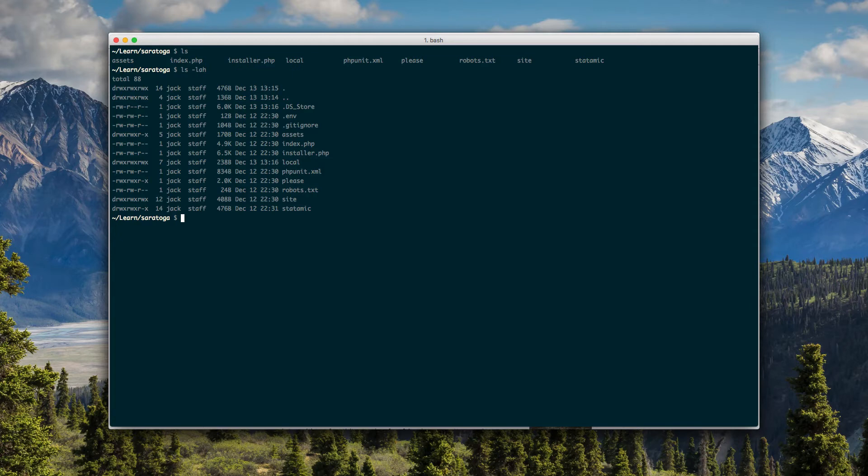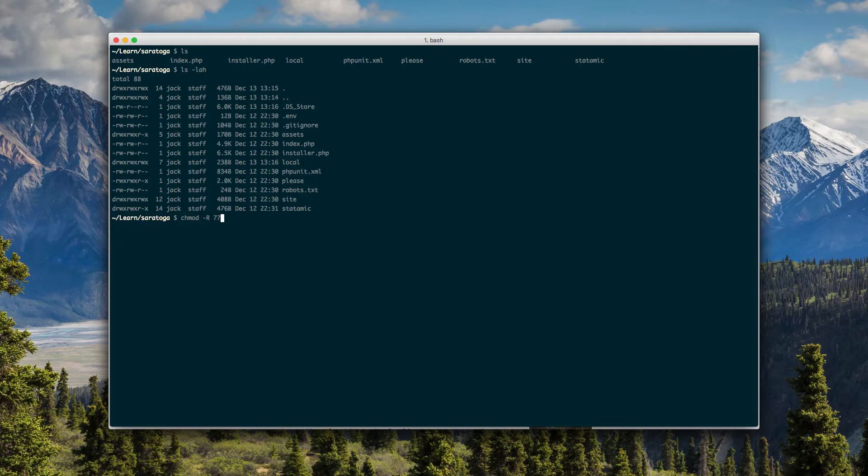So we've got the folder. It checks your permissions, so we're just going to set the permissions to 777 on Statamic, site, assets, and local. So we've done that, check.